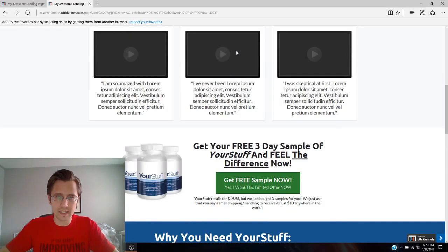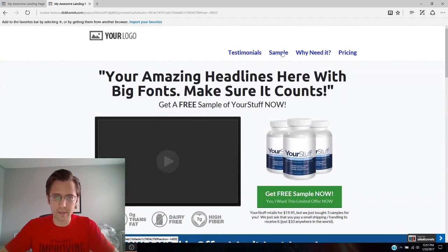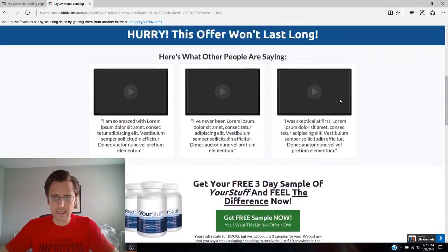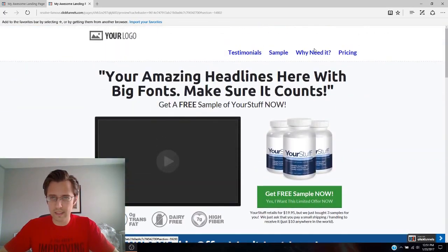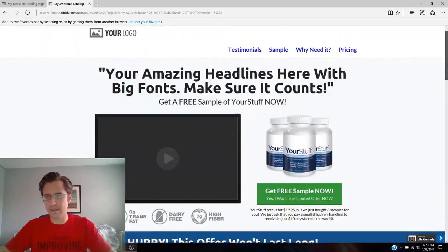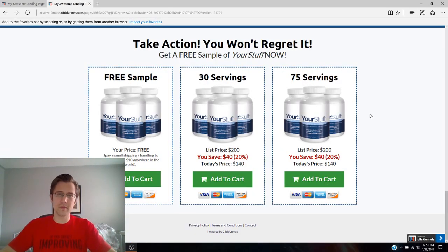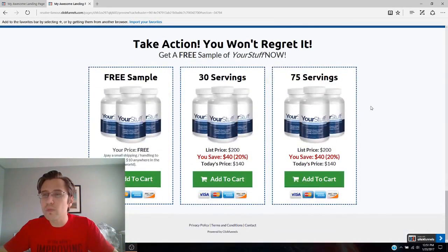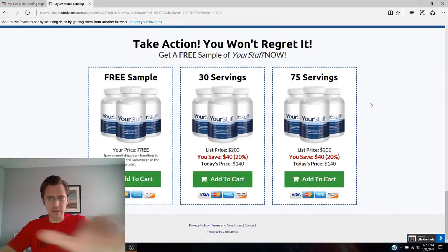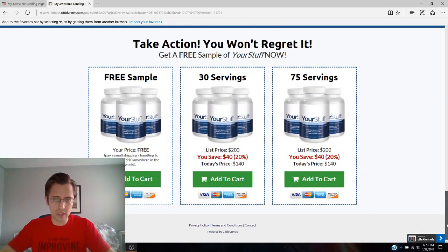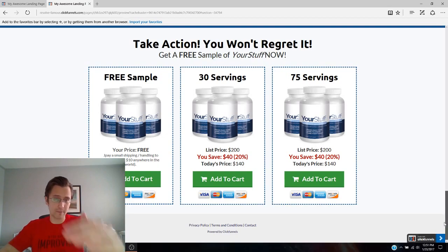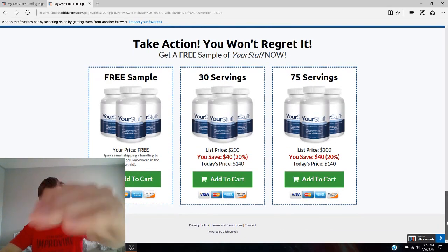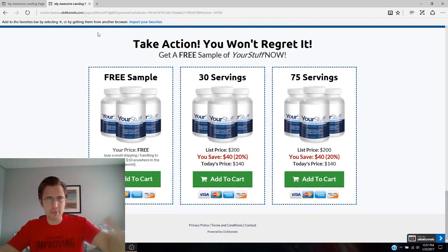So like we said, if we come to testimonials, boom, it takes us there. Click sample, takes us there. We take why need it, takes us there, take pricing, takes us there. Voila. You're done. I'm not sure why. Oh, okay. So the reason why there's a little bit of blue there is because this is the end of the page. There's no more scrolling down. Otherwise it would have taken you exactly to this white part.